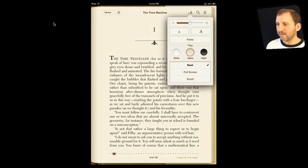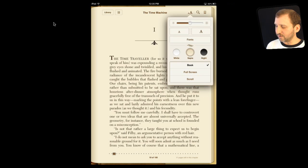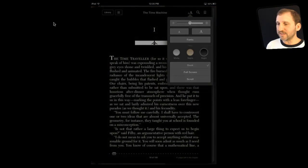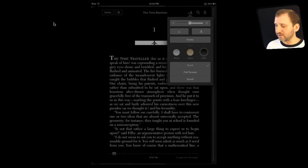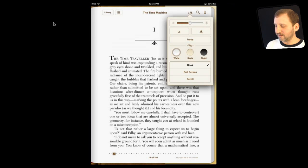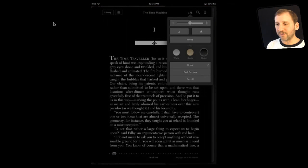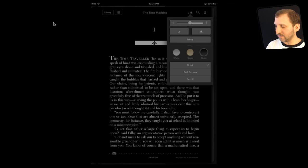Sepia gives you a slightly different color for the background, maybe a little bit easier on the eyes. Night kind of reverses the entire thing. This is great for reading in the dark because it reduces the bright light shining in your face, making the room a lot darker, a little easier to read, and could be easier on your spouse lying next to you at night too.